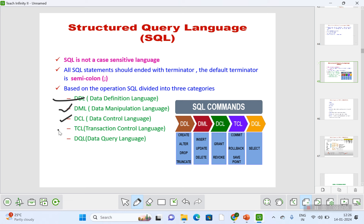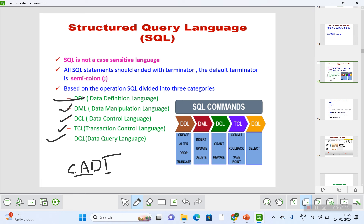DDL is Data Definition Language, DML is Data Manipulation Language, DCL is Data Control Language, TCL is Transaction Control Language, and DQL is Data Query Language. Under DDL you have CREATE, ALTER, DROP, and TRUNCATE — you can remember this as 'CAT-T'. Under DML you have INSERT, UPDATE, and DELETE — you can remember this as 'IUD'.